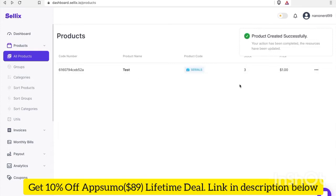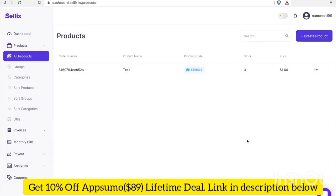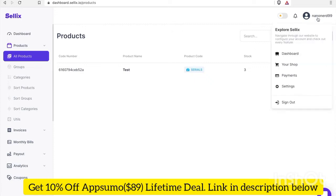Product created successfully. Now that we've added a test product to our store, the next thing I'm gonna do is go into my settings and add my Nano address so that I can get payouts.